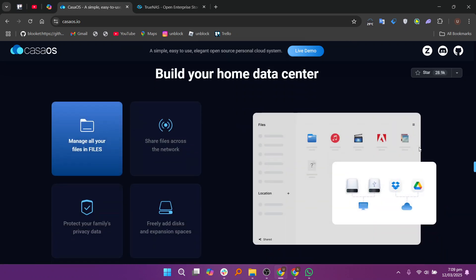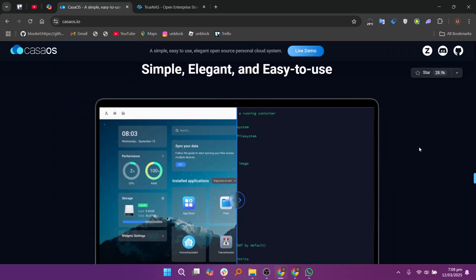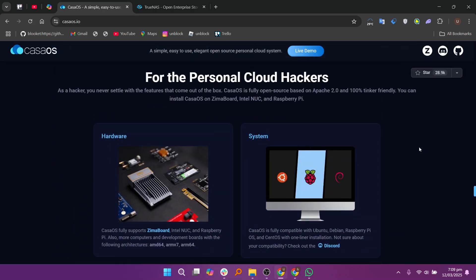KesaOS is perfect for home labs, small-scale projects, and users who want a quick and simple way to manage their files and services at home.